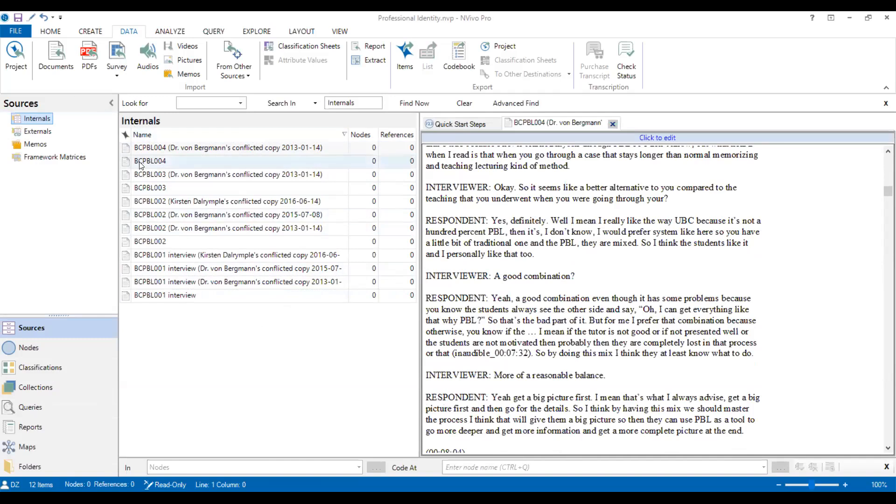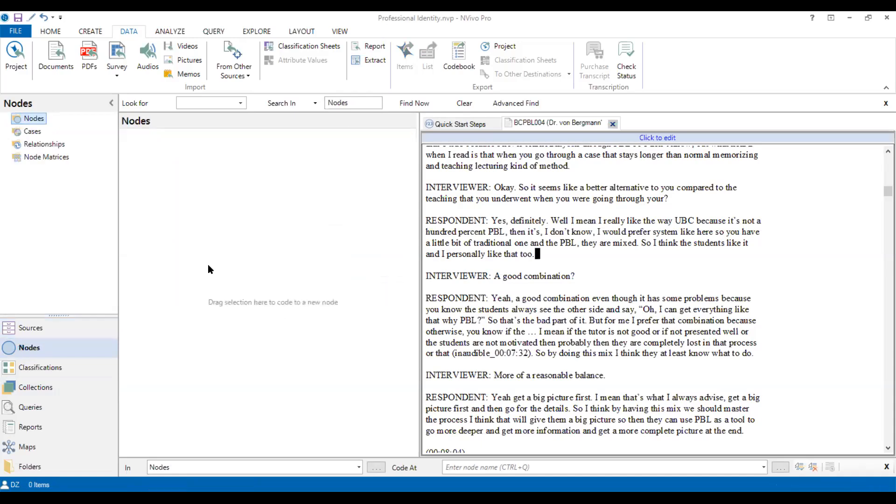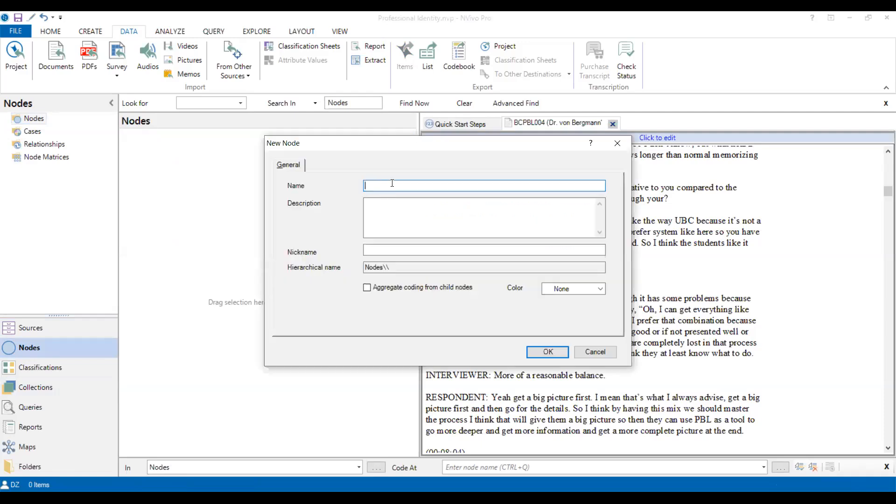And then the next step, we are going to set up a coding table. So a coding table is what I mentioned, you have to already create all the criteria. Then we click the nodes, and we start to set up the coding table. For example, you can create new nodes. Then let's say the first criteria will be identity. Click OK.